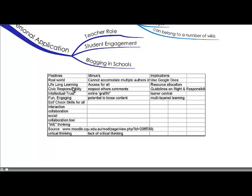The minuses could be that it cannot accommodate multiple authors at one instance. Access for all means you need to set the right privacy levels. There's the issue of respecting other people's comments — what I'm thinking of as online graffiti — people posting inappropriate things if the wiki is public to the world. There's also the potential to lose content, particularly with multiple authors who don't respect rights and responsibilities. And because of the collaboration, it would really need to change your focus as a teacher in terms of the rubric, outcomes, and how you assess people's contributions.